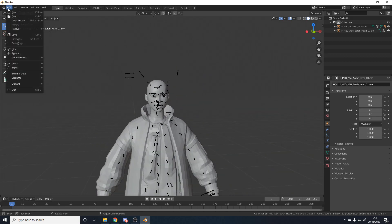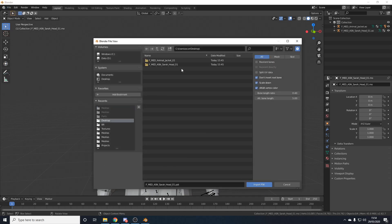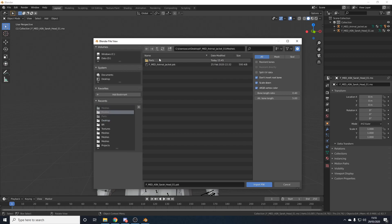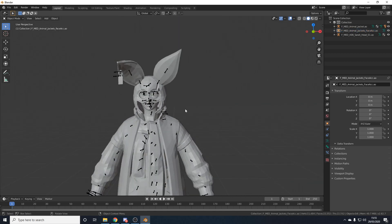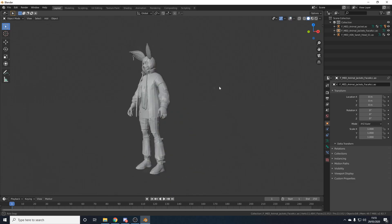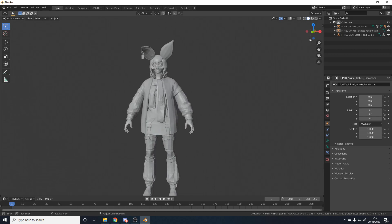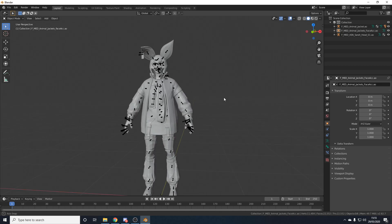Now we need to import the face accessory — the hat. Go to File > Import > PSK, go to the Desktop, go to the Animal Jackets folder, then Meshes, then the Parts folder, and import the face accessory. Now the skin is looking more Flapjack-ish. Turn off the bones by pressing the toggle button. It's still untextured and very blocky, which we'll smooth out in a second.